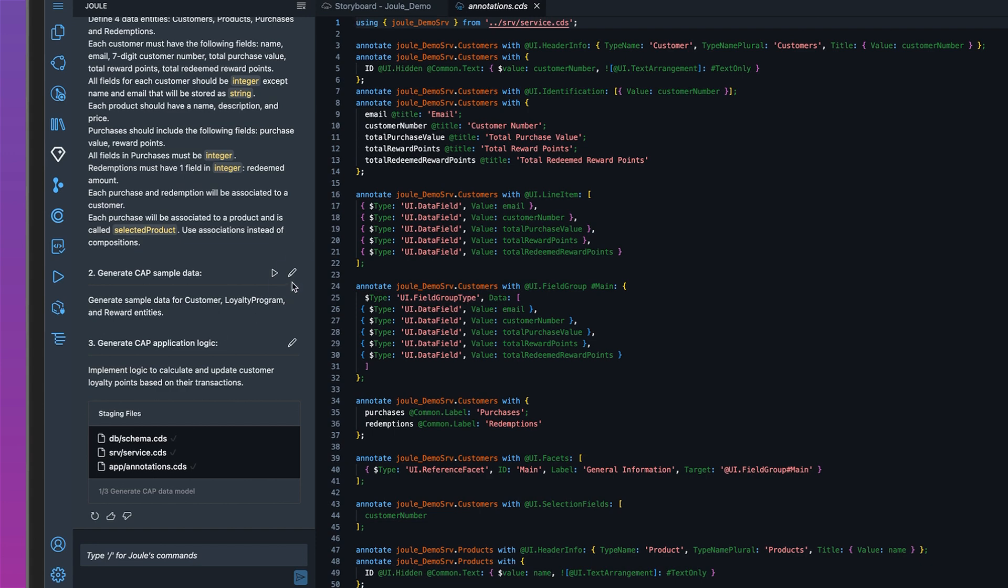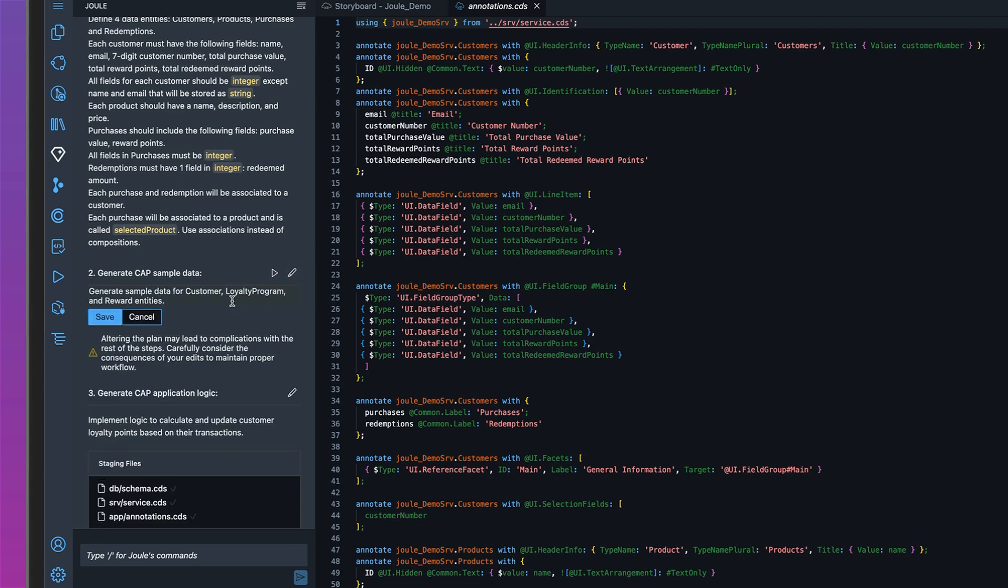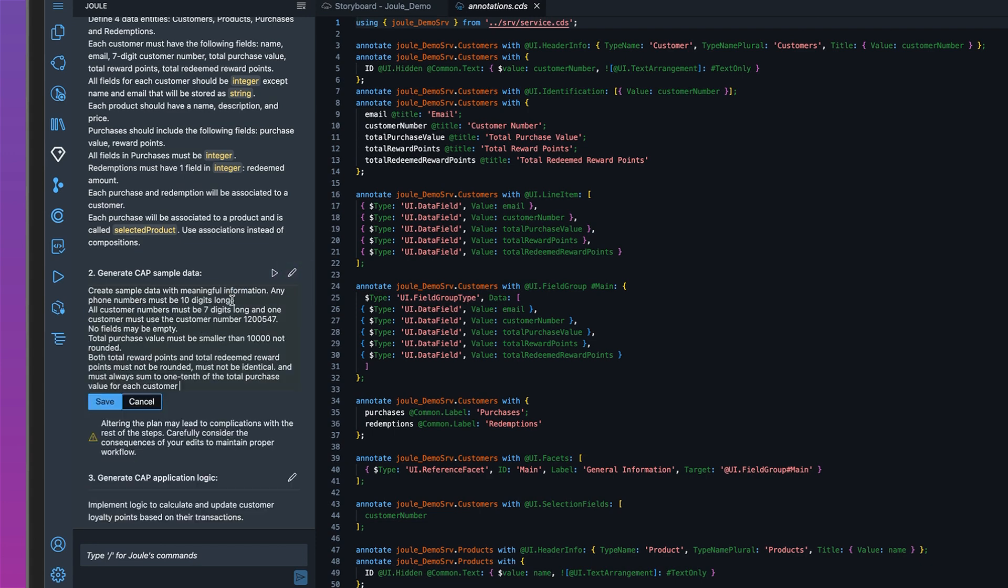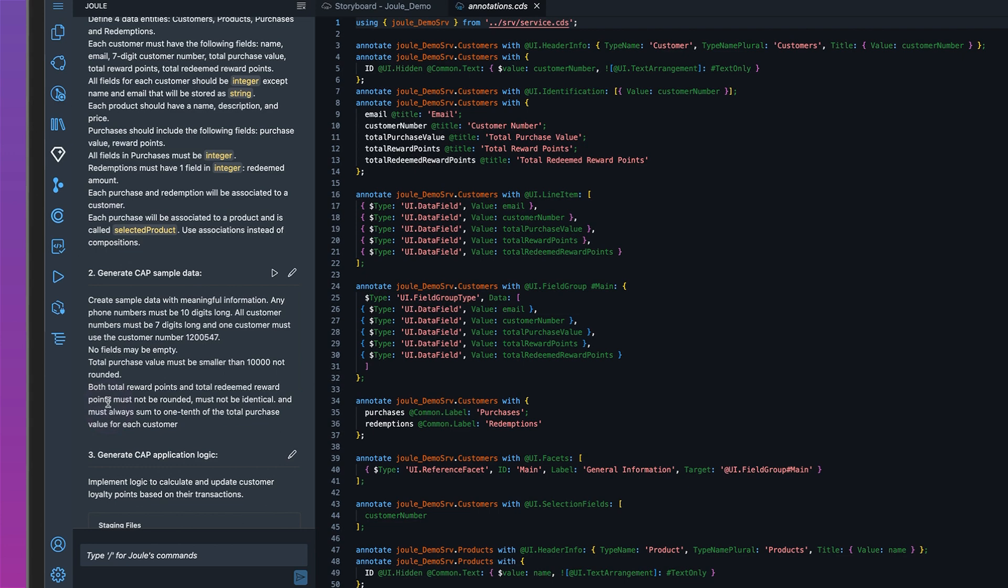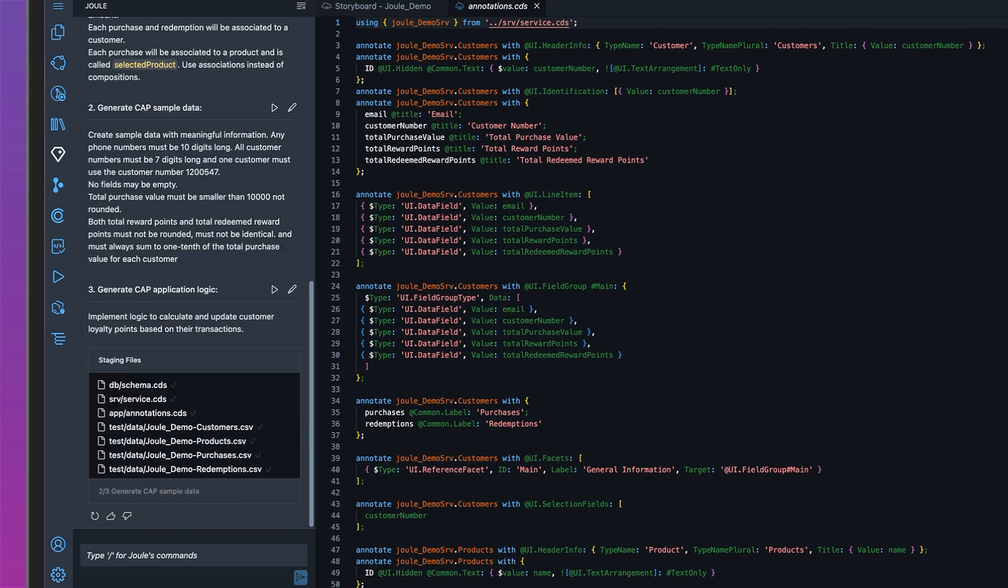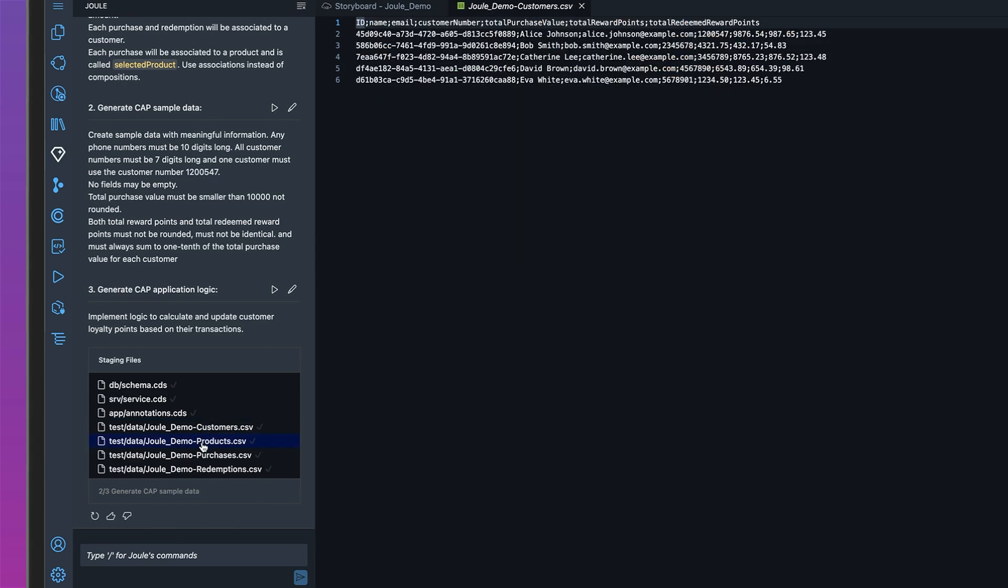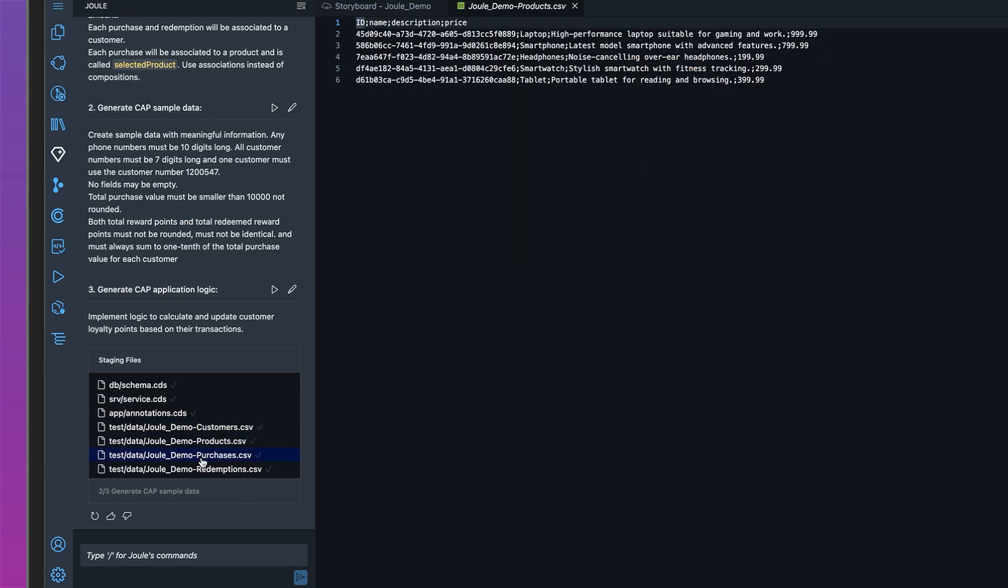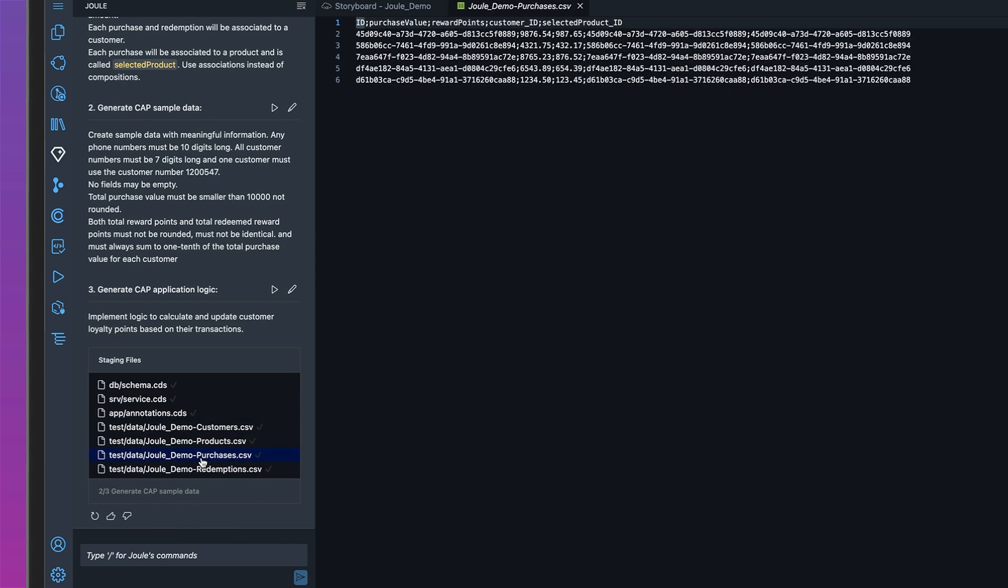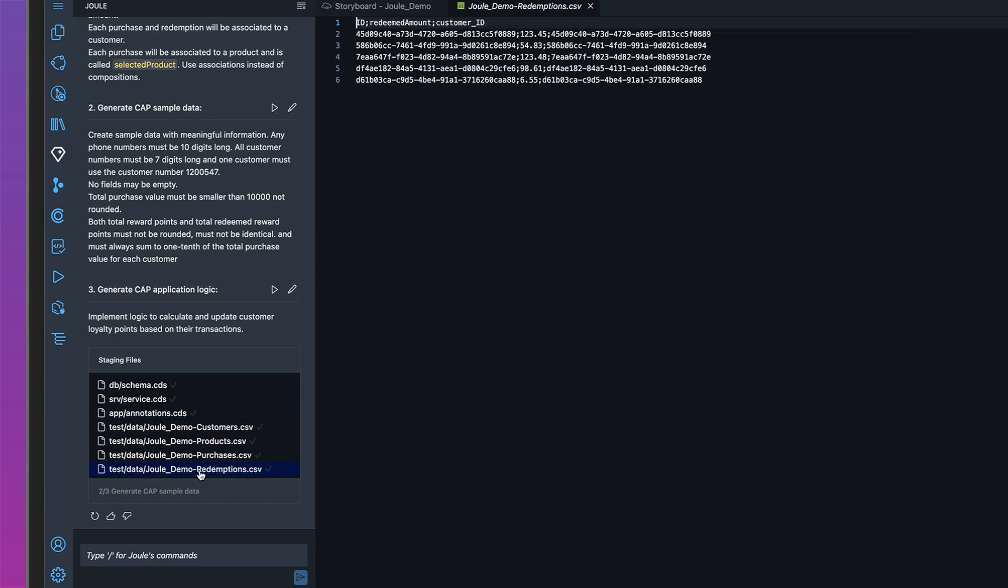Now let's move on to the second step. I'll paste in my updated prompt and run it. In this step, we're asking Joule to generate sample data. It's done generating, so let's check it out. And it looks great.